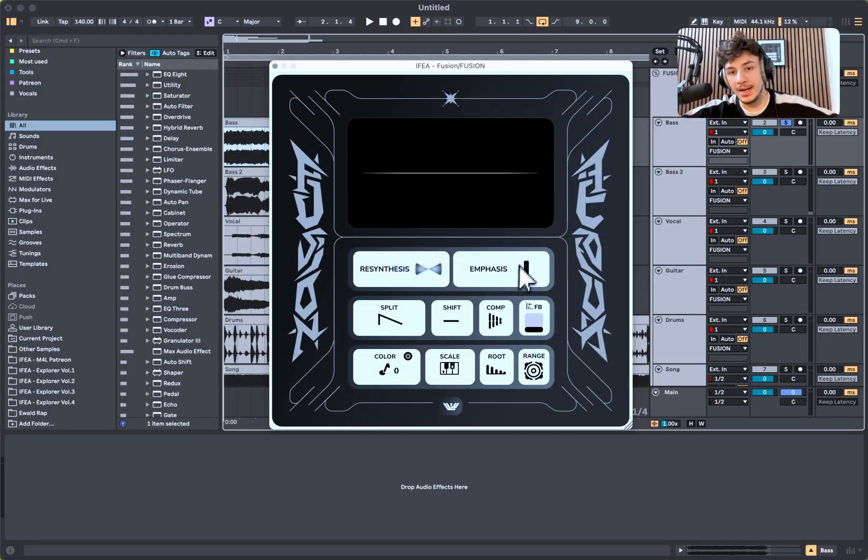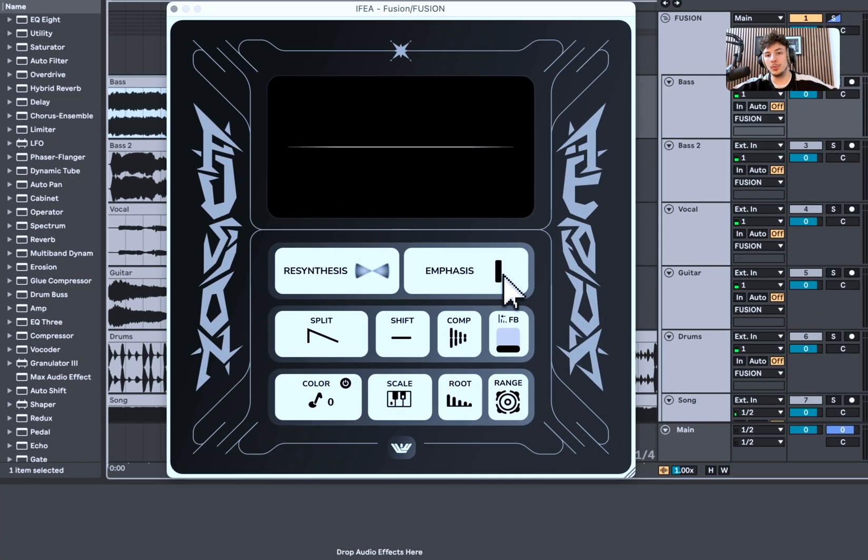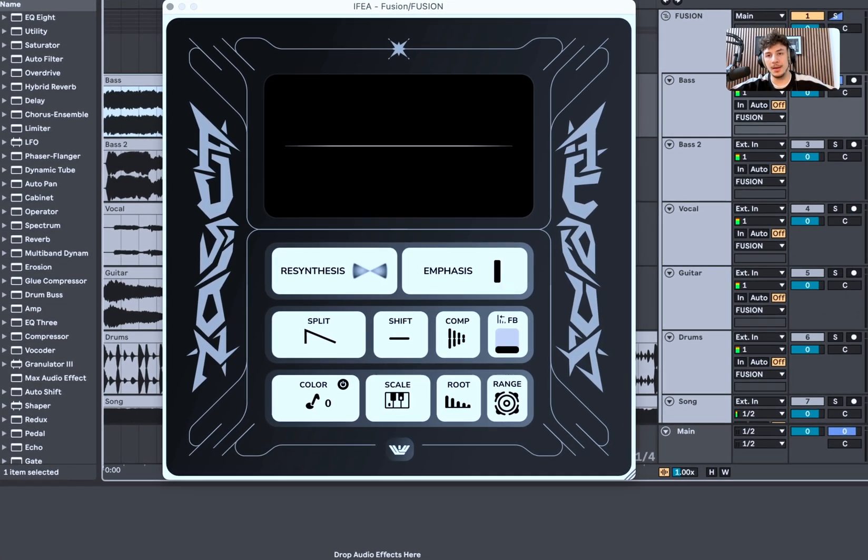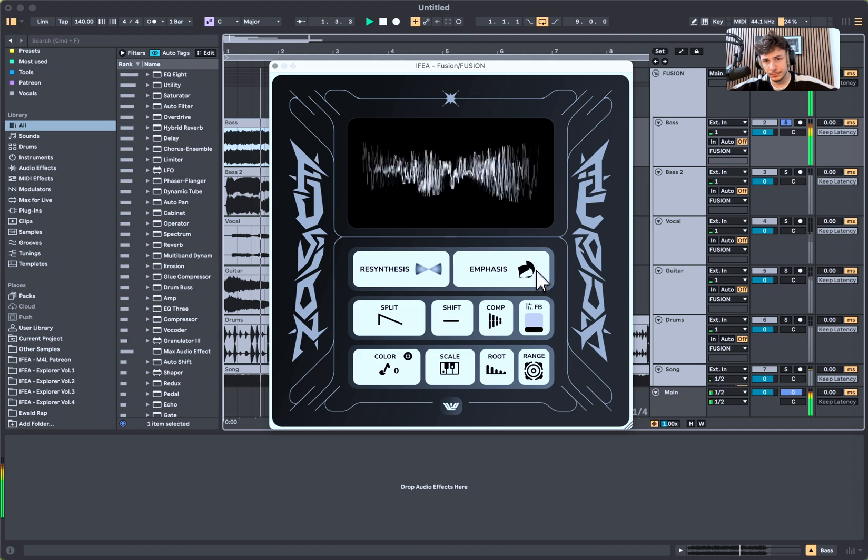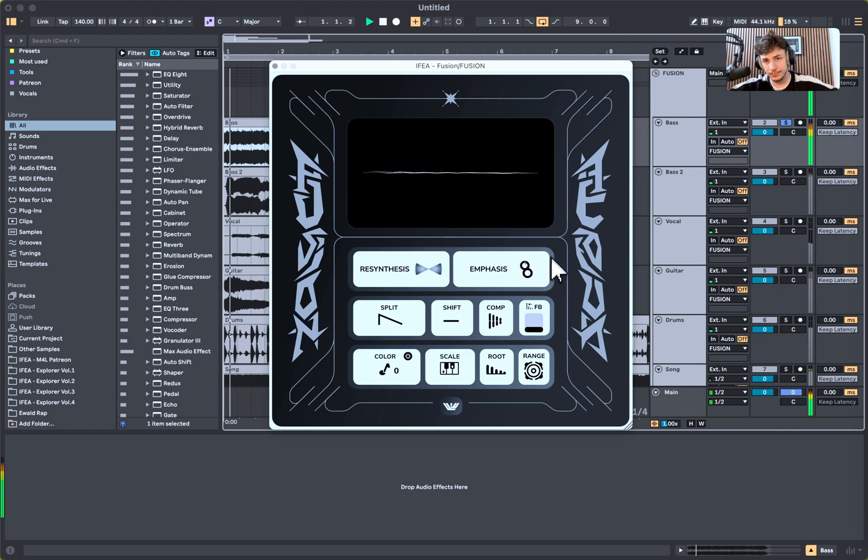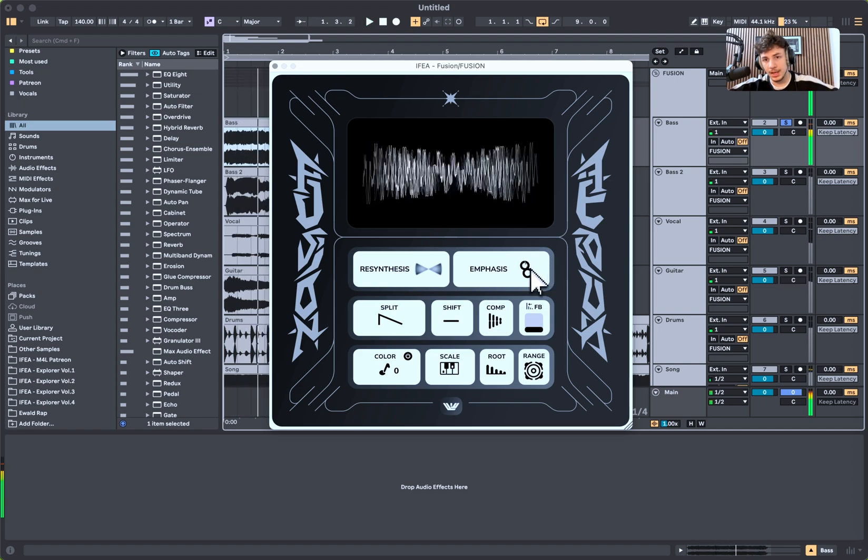And then we have on the right, we have the emphasis knob, which is emphasizing the harmonics of the sound. So on the right, we have a really soft sound. And on the left, we have a more harsher sound, but more with texture.